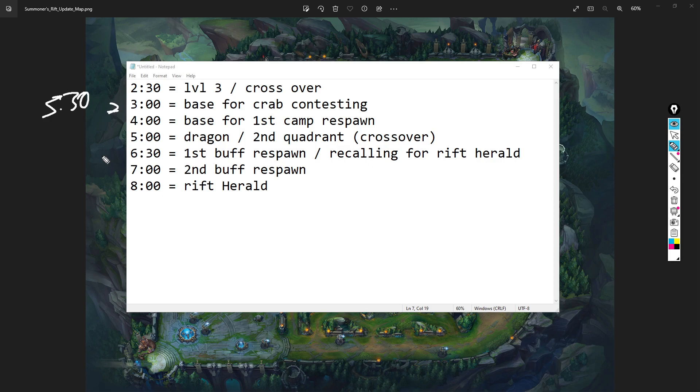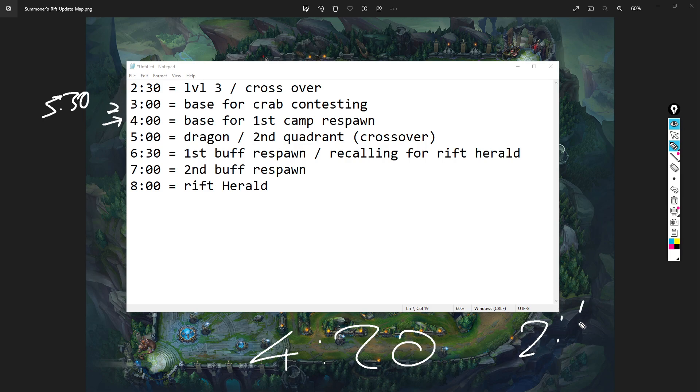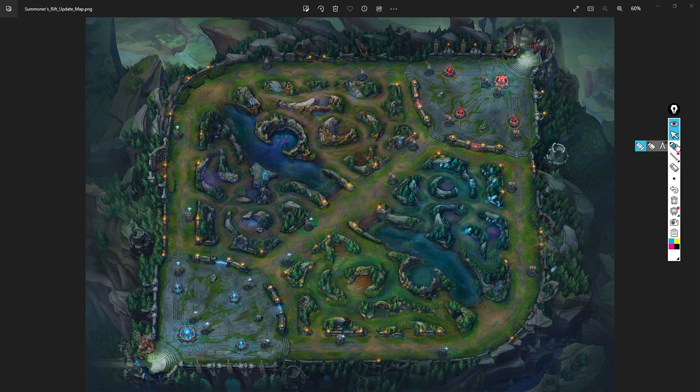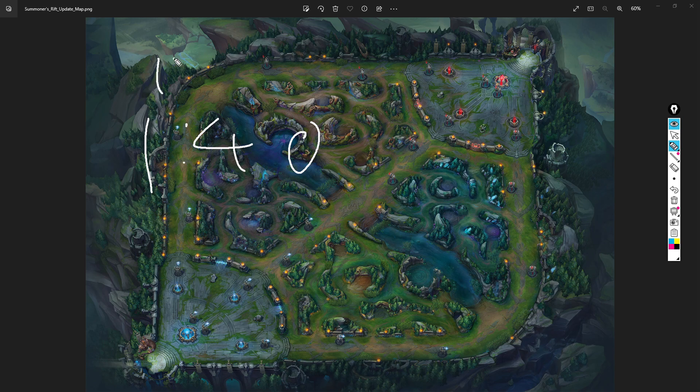Four minutes - base for first camp respawn. What does this mean? The first camp you do after your first buff. So if you go red-krugs, red-raptors, go blue-gromp, that gromp or those krugs - the first camp you do is going to naturally spawn at 4:20. These camps have 2:15 respawn timers on them.